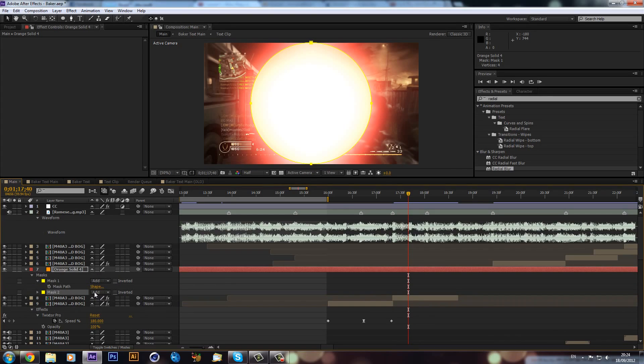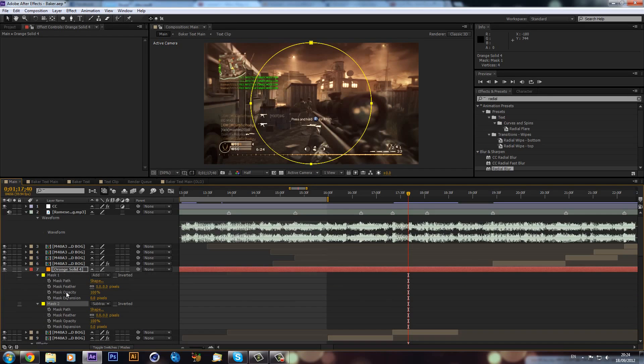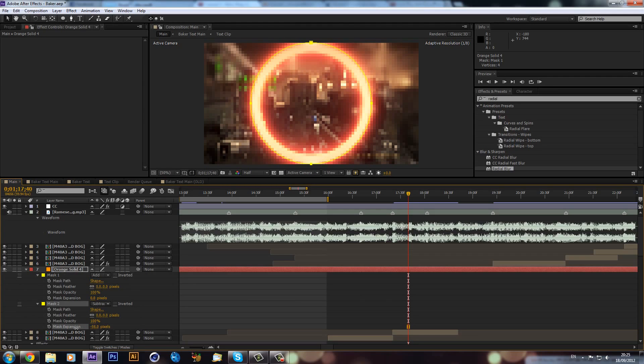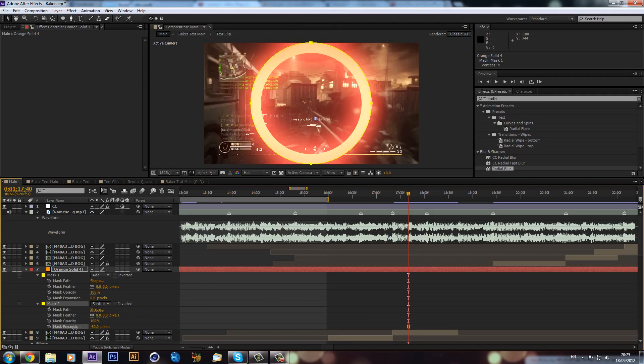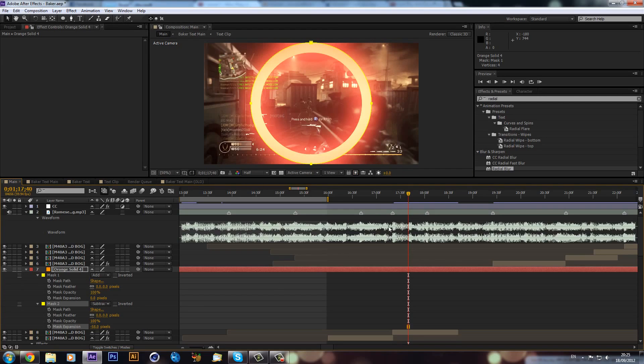Then we can change mask 2 to subtract, and then we can hit MM on our keyboard. Then on mask 2 we can just bring the mask expansion down like that, so now we have our ring.